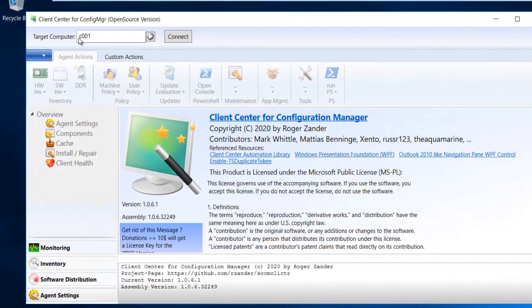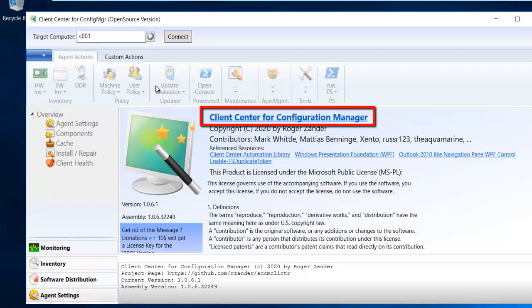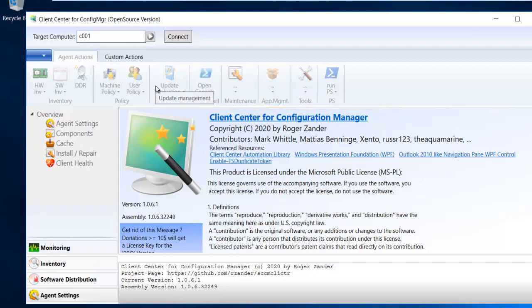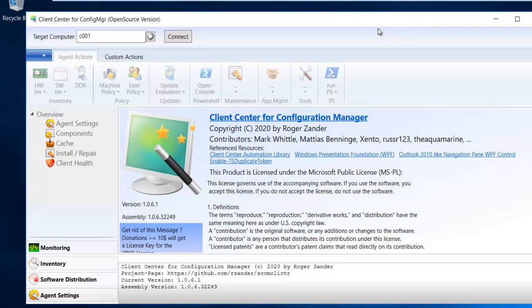Here you can see I have installed the Client Center for Configuration Manager on my Windows device. I'm doing this from a Windows Server because I'm using a virtual machine. If you are working in an enterprise environment, you'll definitely be doing this from your Windows 10 device.